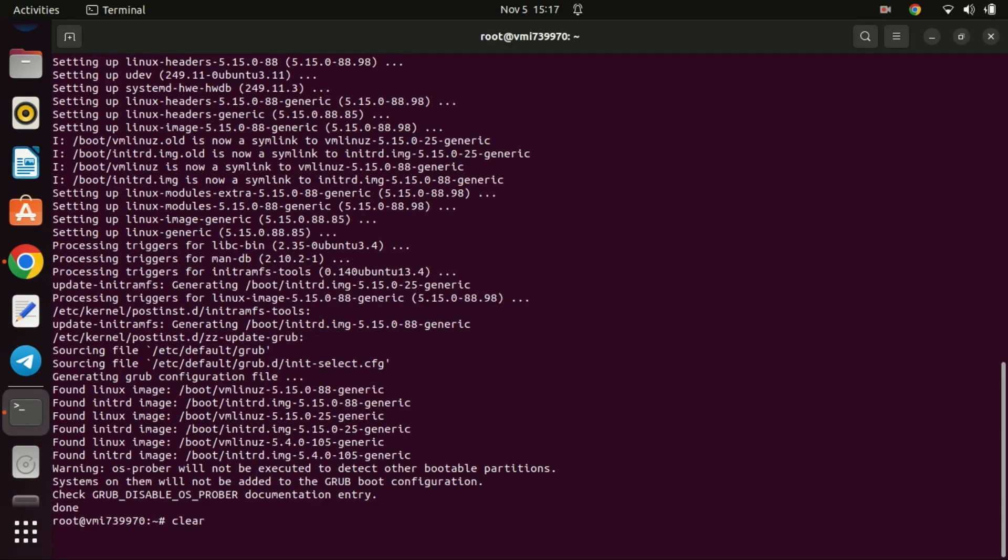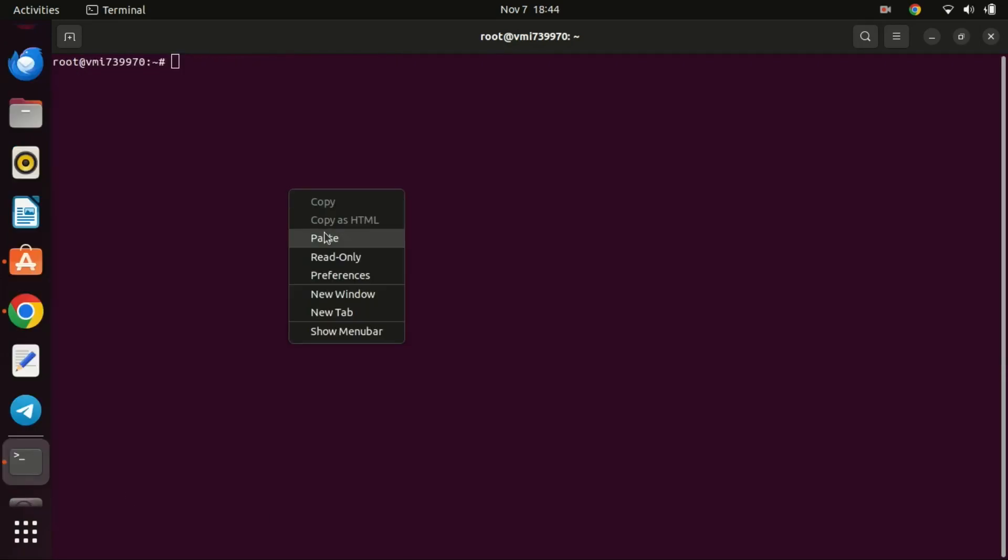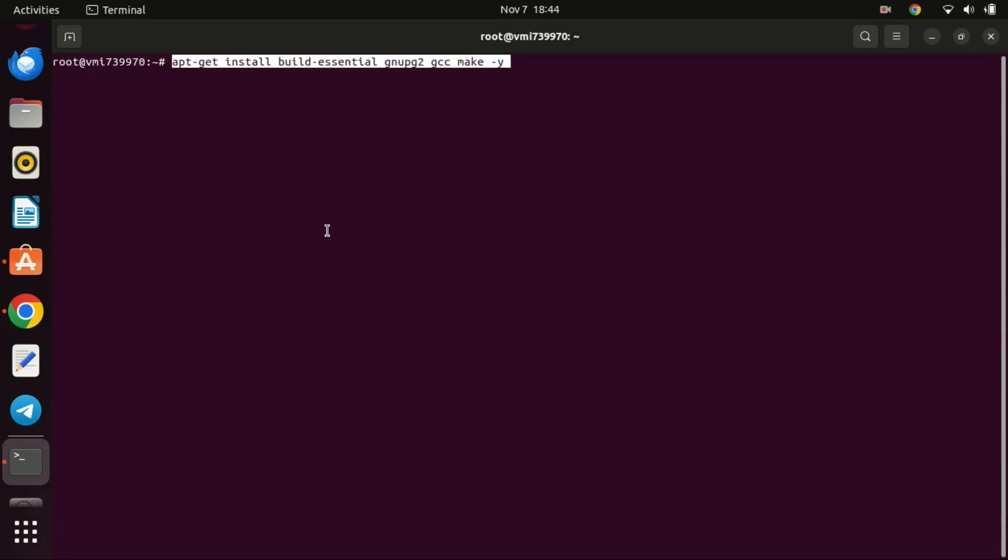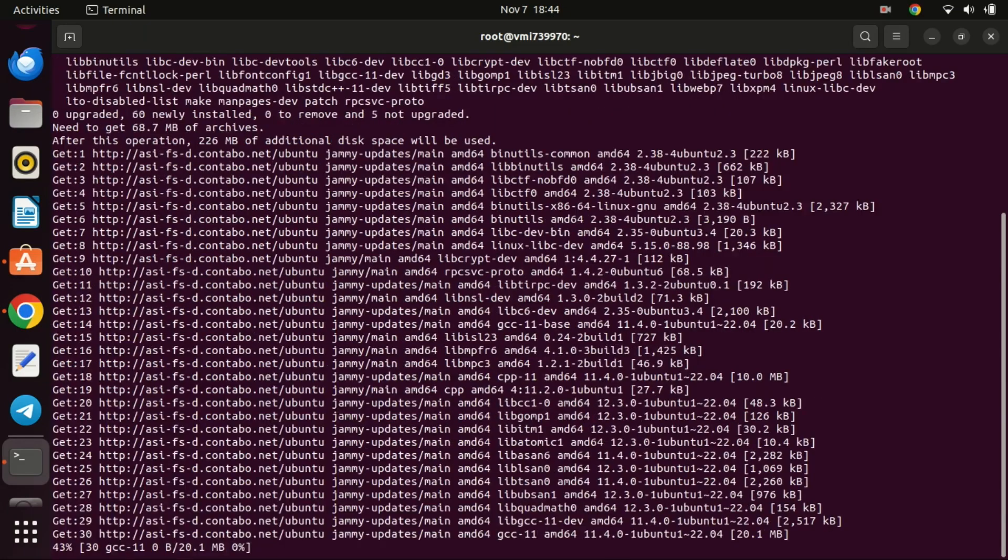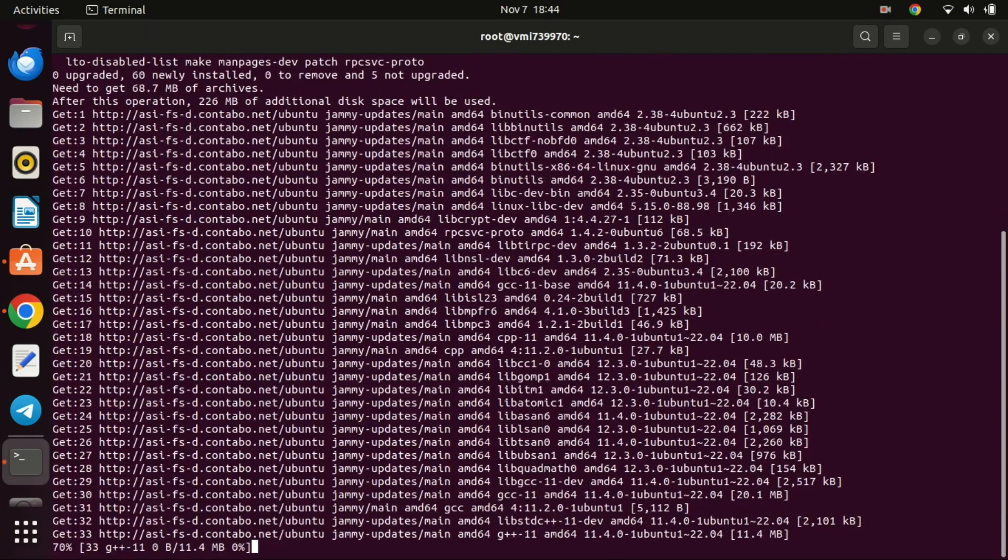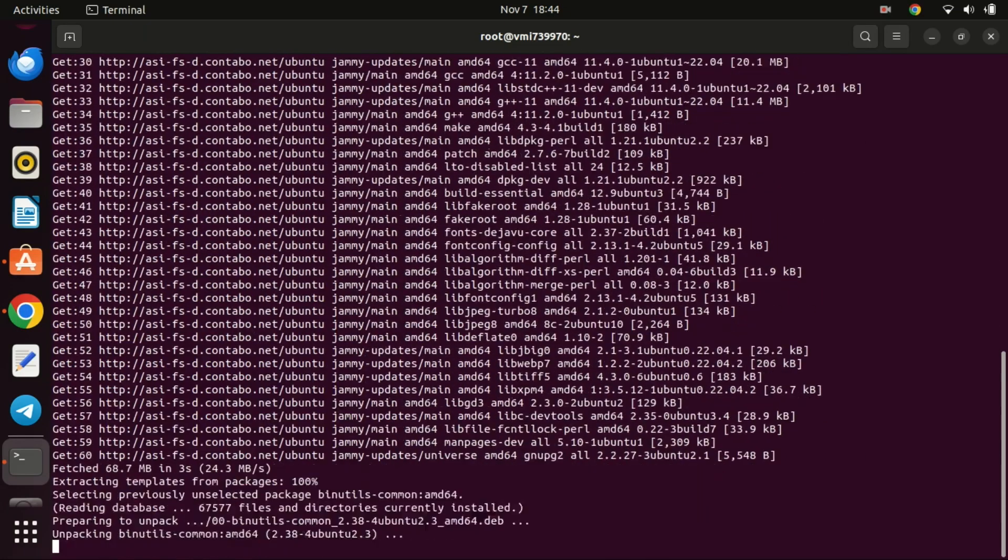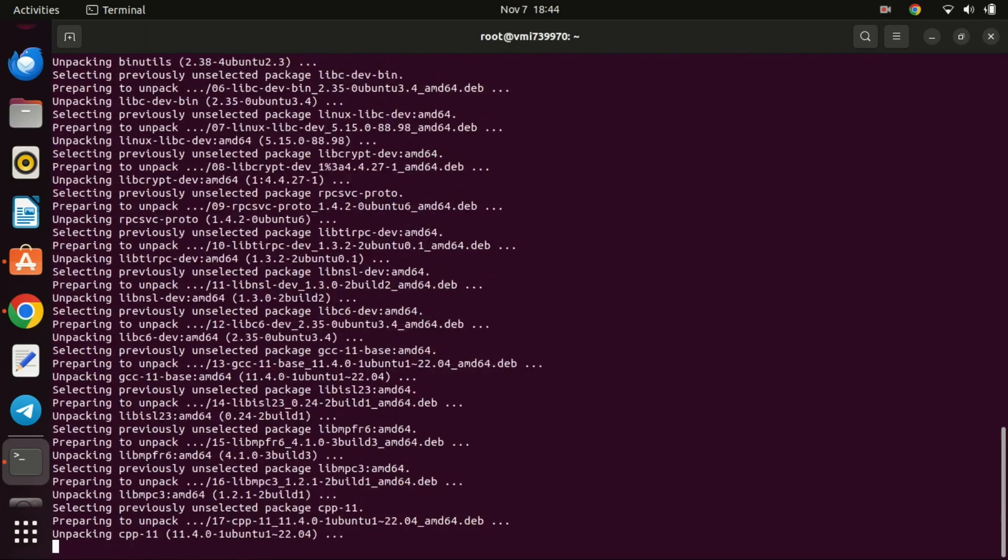Run this command to install the required dependencies for the SoftEther software. The command is essentially telling the package manager to install the essential tools required for building and compiling software, along with some additional security-related packages.